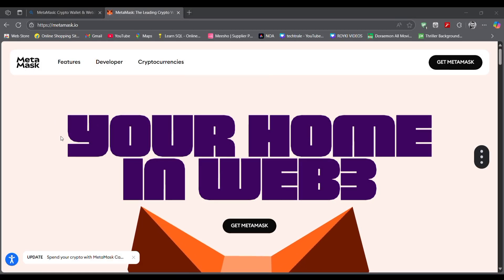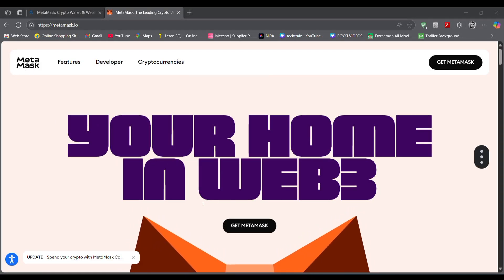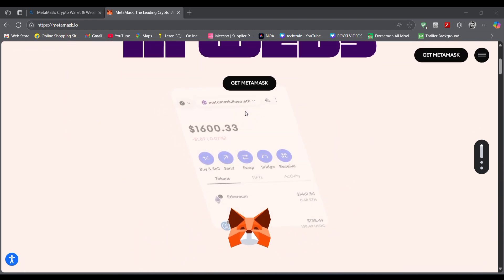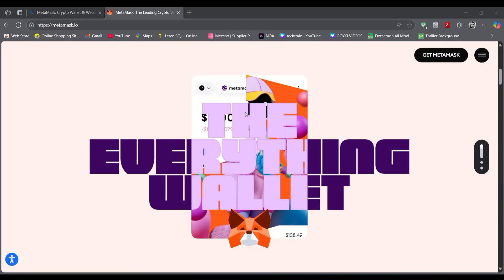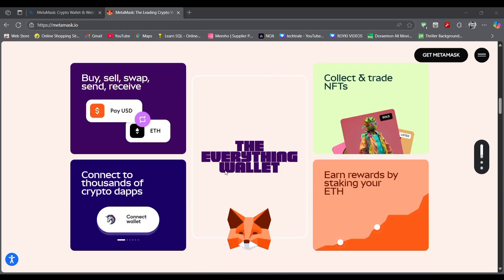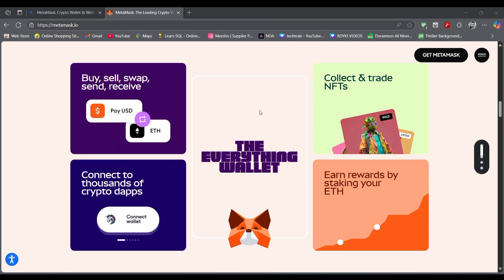MetaMask crypto wallet and Web3 review here on the official website. This is how you can see that Get MetaMask, manage your finances, get all the details about crypto wallet and other things, collect and